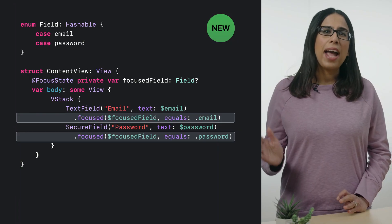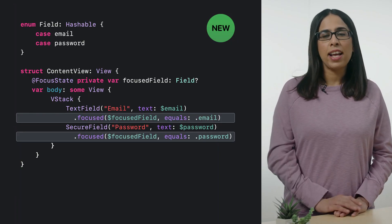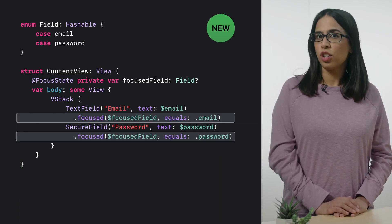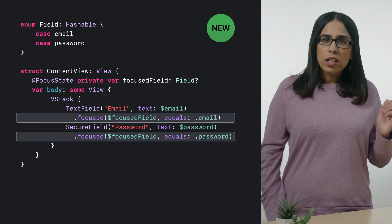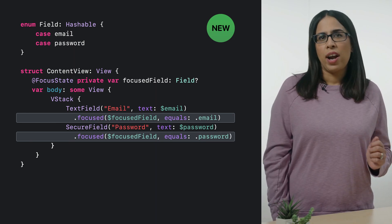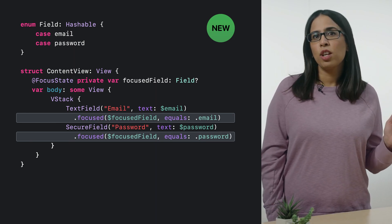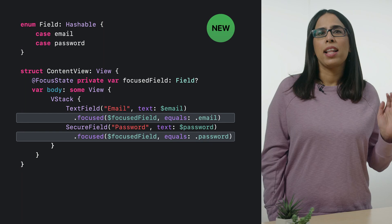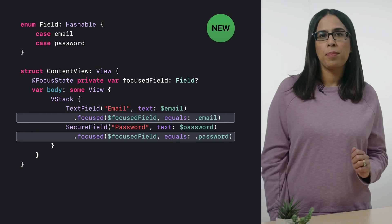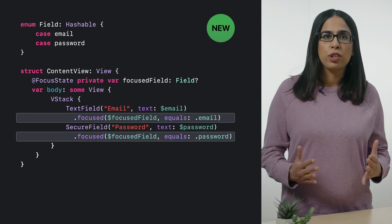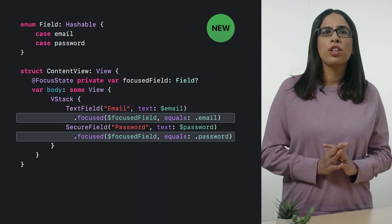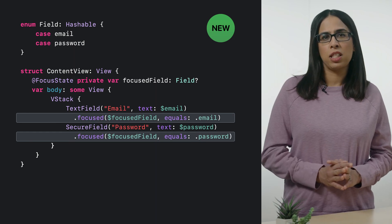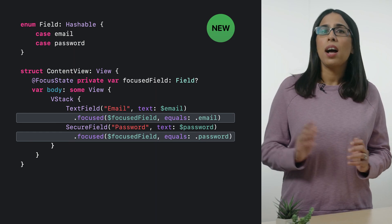Next, we'll add a focus modifier to the text field and the secure field. Also new this year, this modifier creates a link between the placement of focus and the value of the focus field property. This simple link is a powerful tool because it means you can use the current placement of focus for making other decisions in your app. We can watch that play out in our login form.